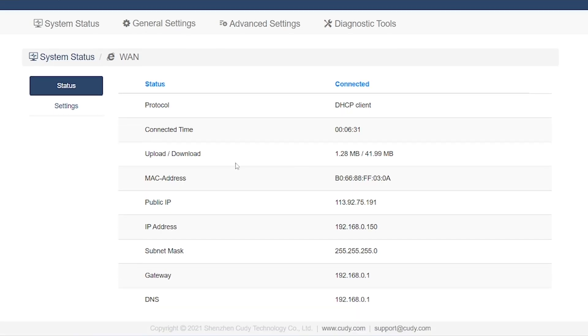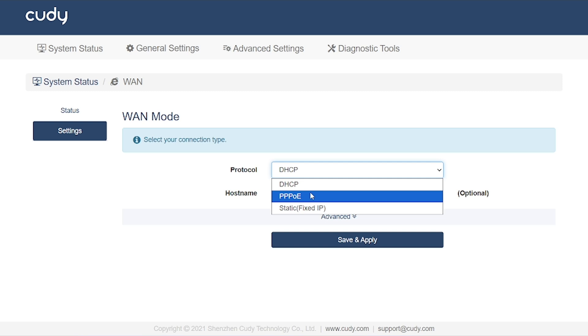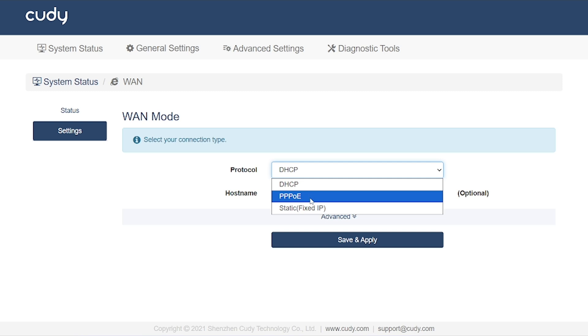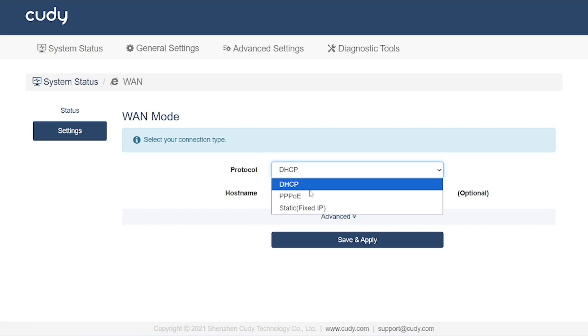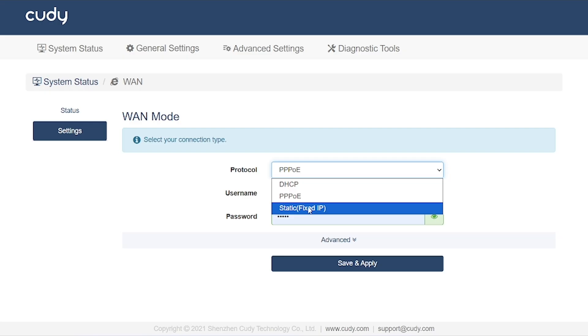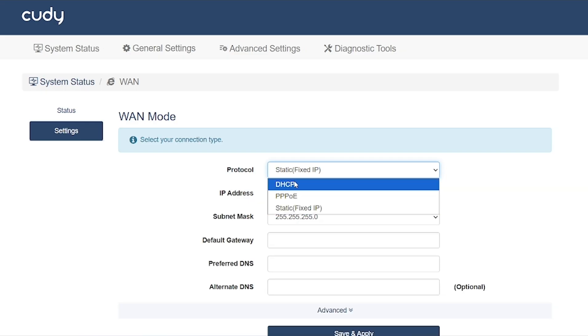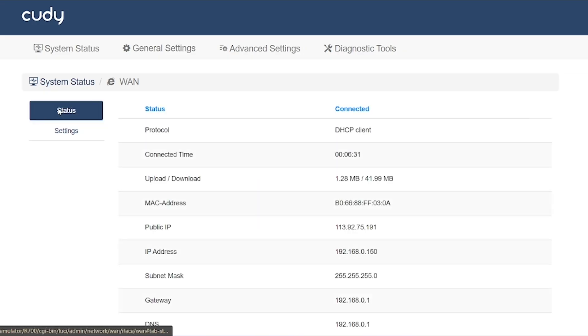This WAN can be configured in three different ways. Dynamic IP: In this mode, no additional settings are required. Simply select the dynamic option, and the configuration will be applied automatically. PPPoE: In this case, your ISP will provide you with a username and password, which you'll need to enter here to establish the connection. Static IP: For this mode, your ISP will provide you with a static IP address along with gateway, subnet mask, and DNS details, which must be entered manually.